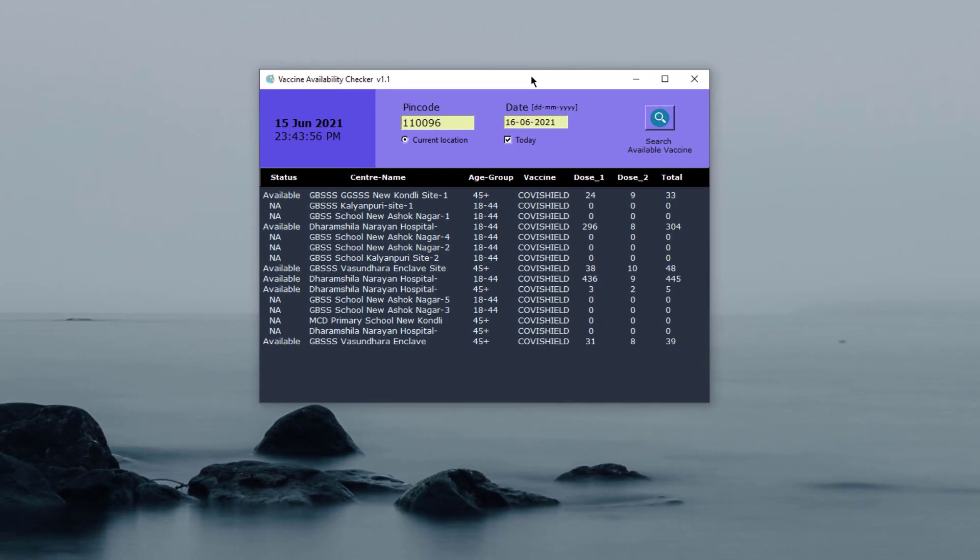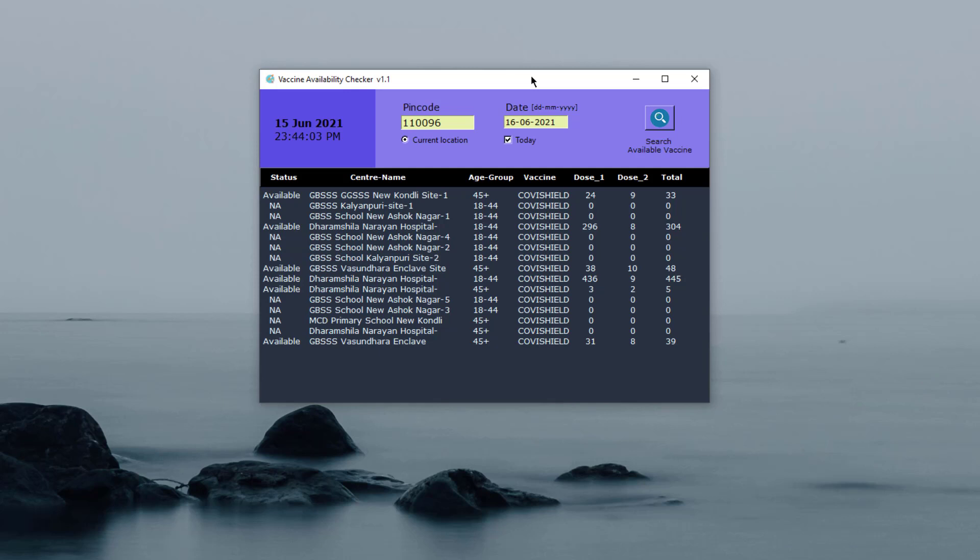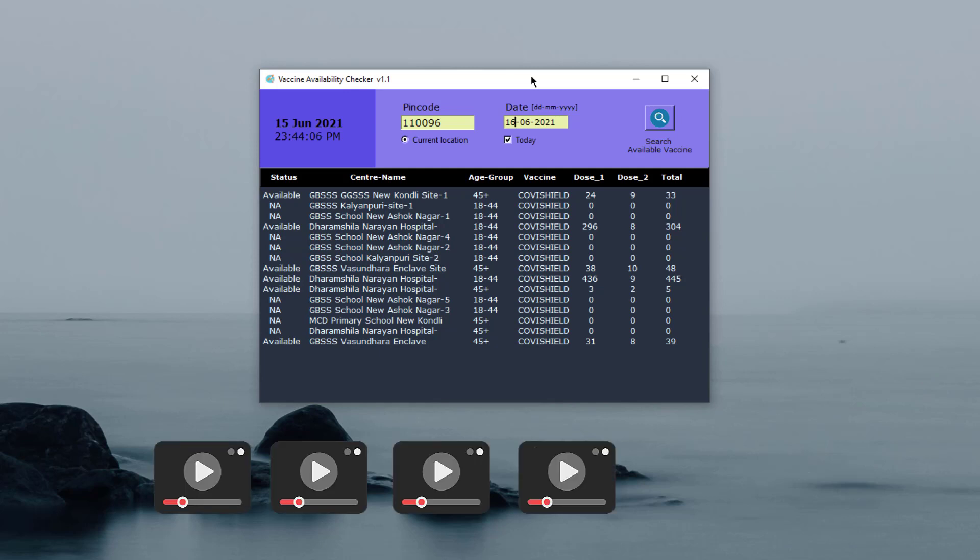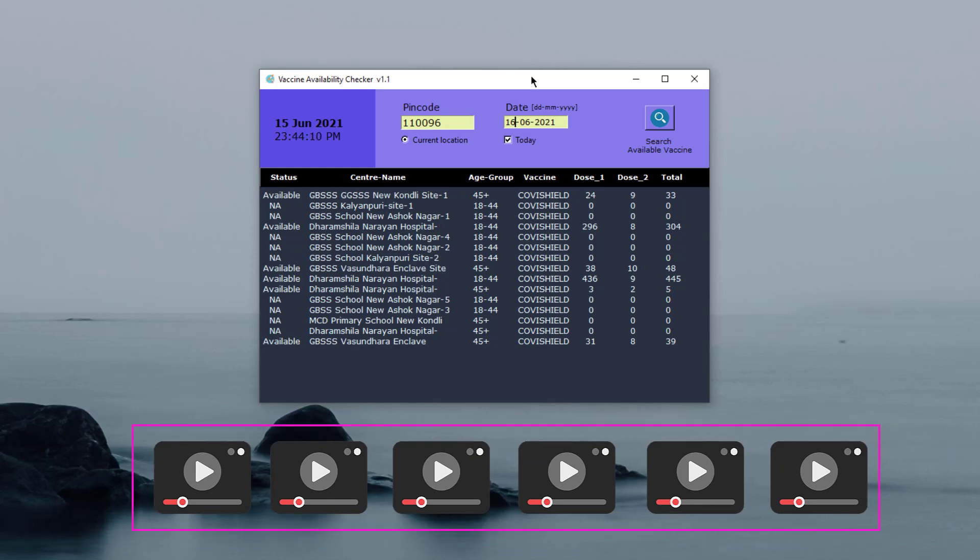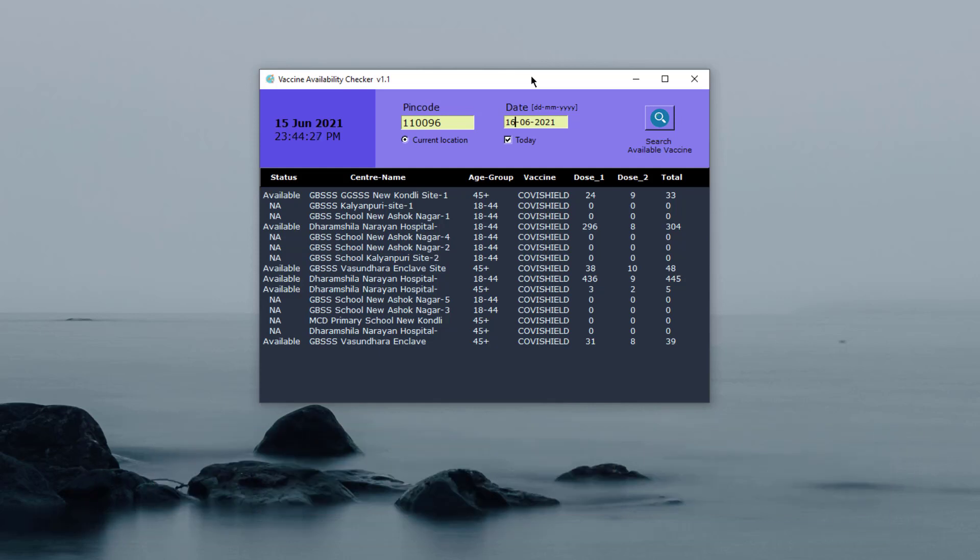I will provide the link for this application in the description of this video. And for those who are interested in building this application, I am going to start a series of videos where I will teach from scratch how you can build this application by yourself. There are lots of logics written behind this, lots of work has been done to create the GUI. This will be a very cool application. I'm looking forward to creating this amazing series so that everybody can learn it and make their own application.